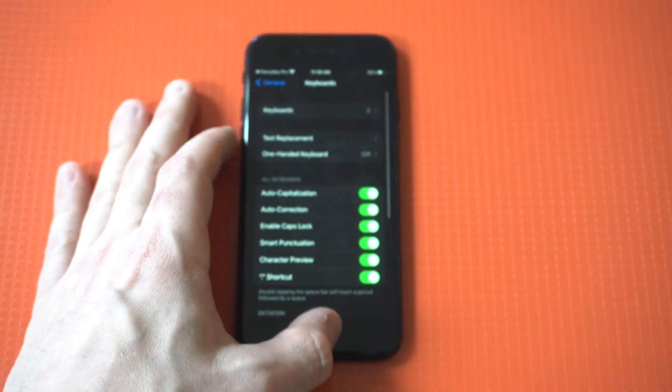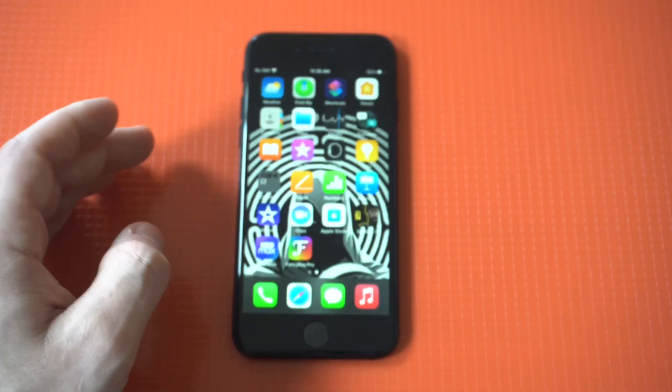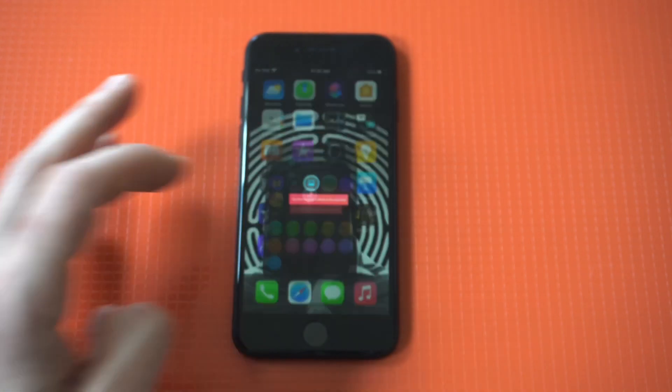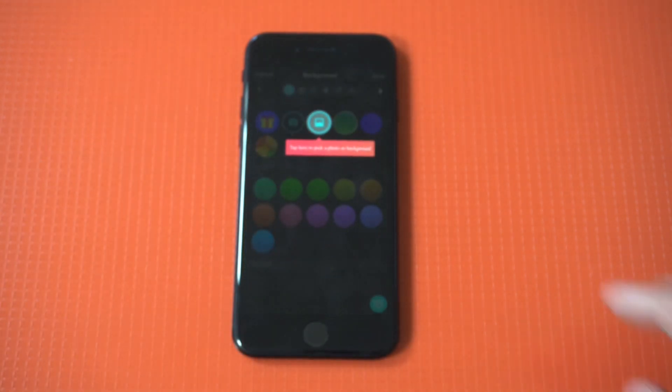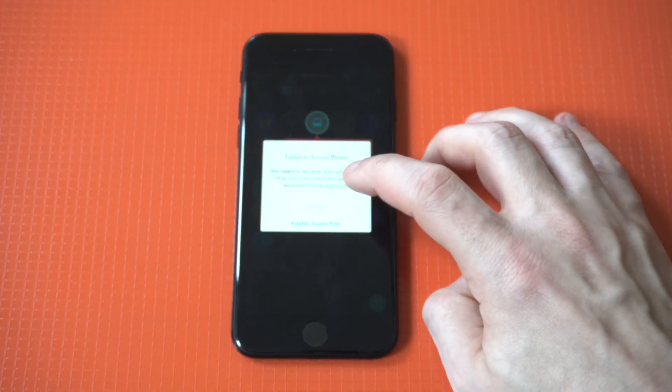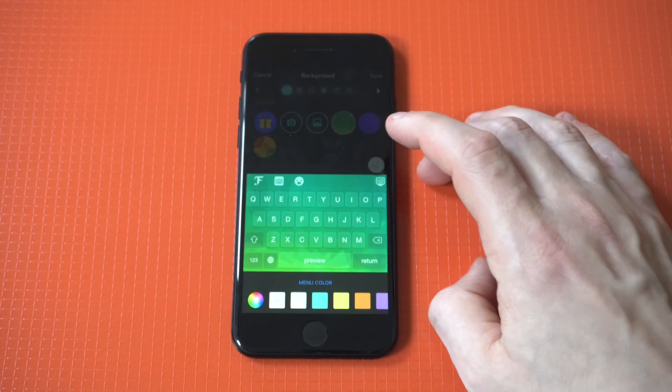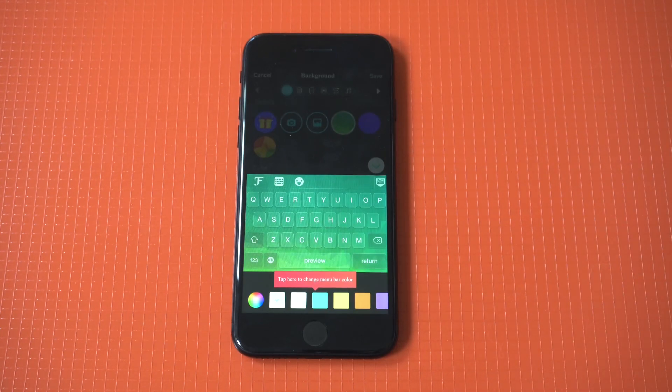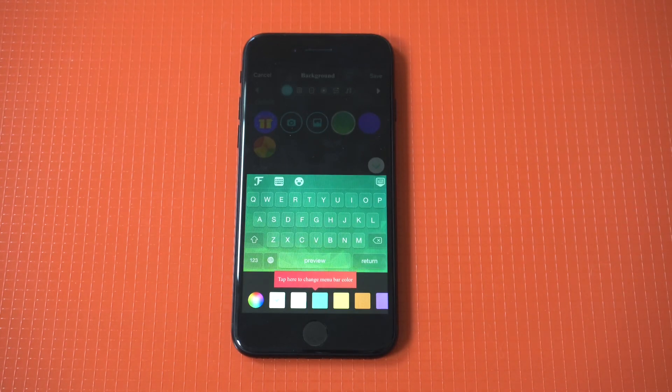I'm going to reopen the Fancy Keyboard app and I'm just going to go with whatever theme they have to start with here. We'll go with the green.